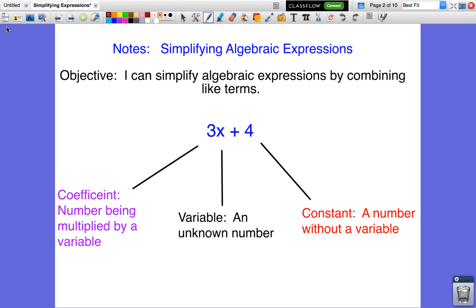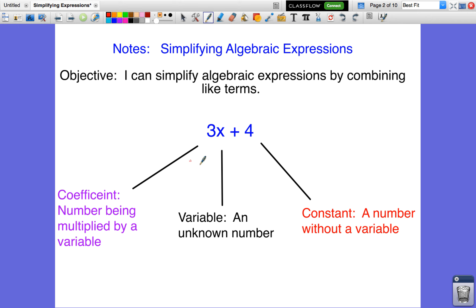Hello, this is Mr. Gurdias and this is the video for simplifying algebraic expressions by combining like terms. Our objective for the lesson today is to simplify algebraic expressions by combining like terms. First, we want to know what an algebraic expression is and we also want to know what the parts of each algebraic expression are.